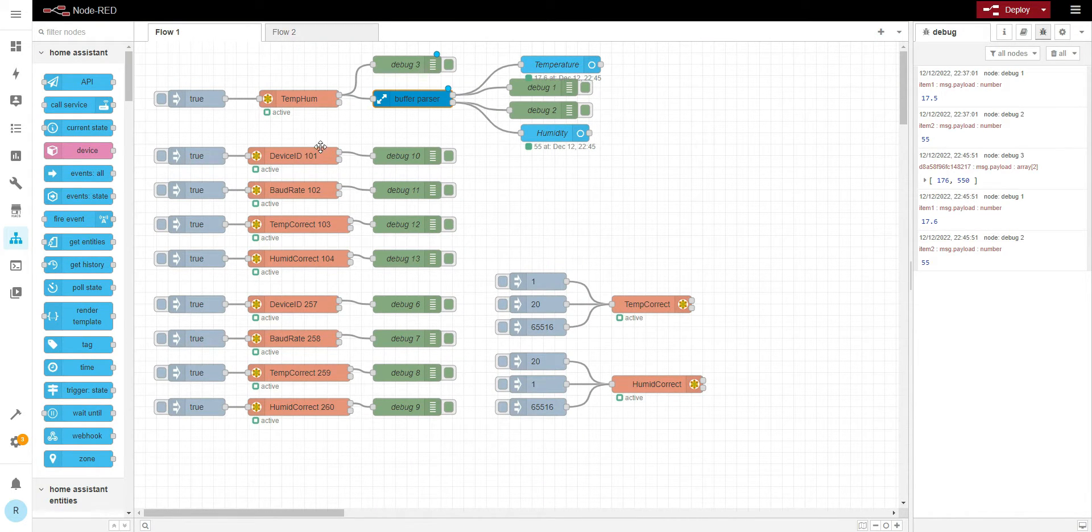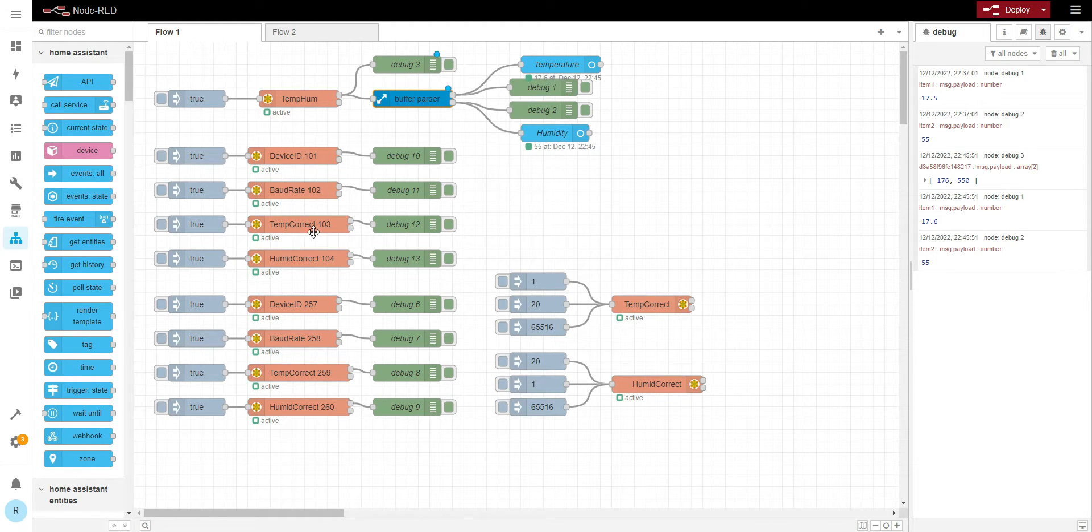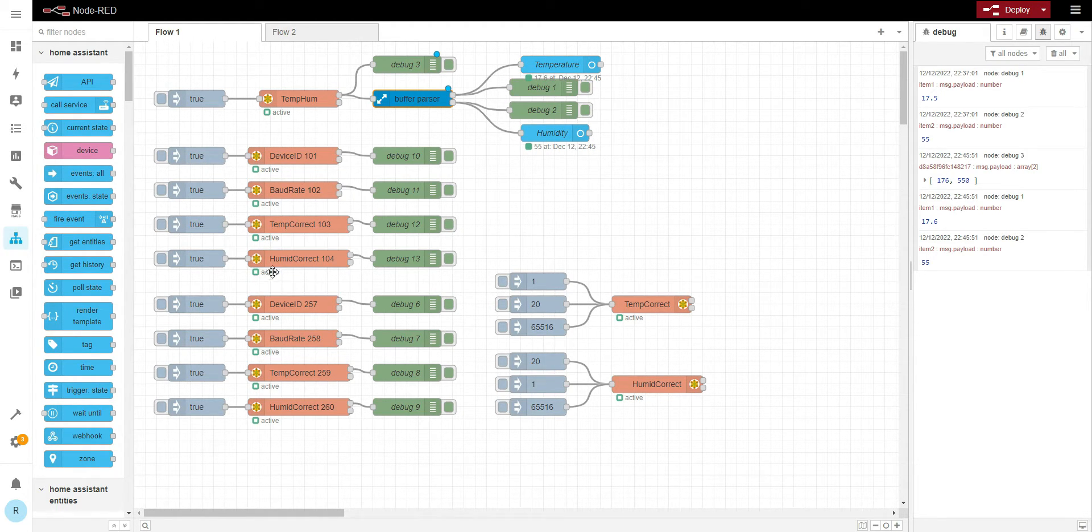On the Modbus map we got device ID register 101, baud rate 102, temperature correction 103, and humidity correction 104.